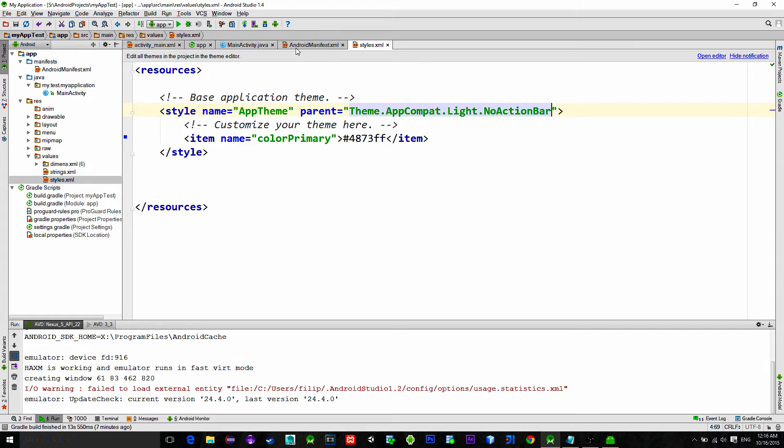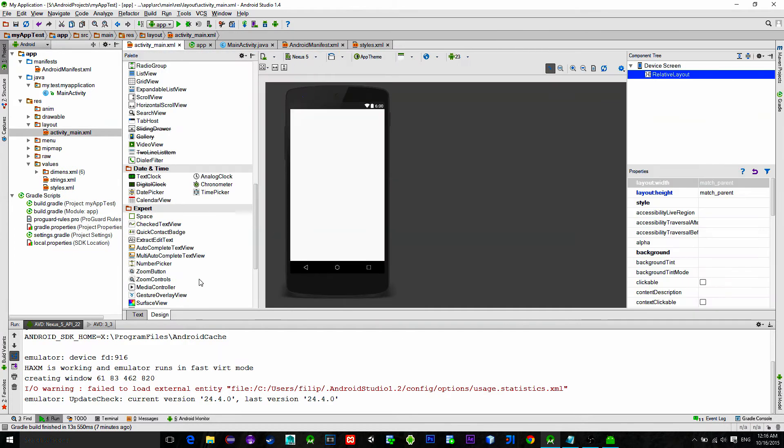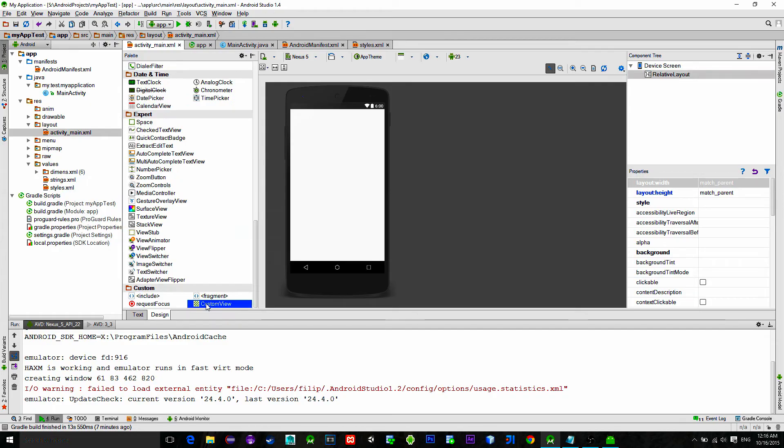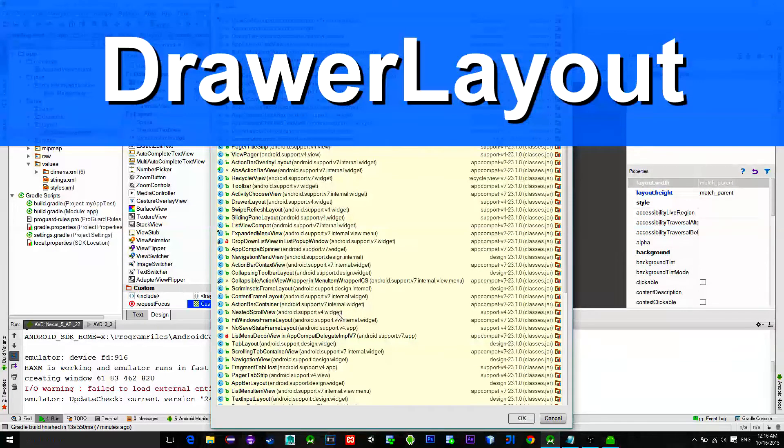Ok, so after this, head over to the main activity.xml file and implement a custom view. View that we need is Drawer layout.